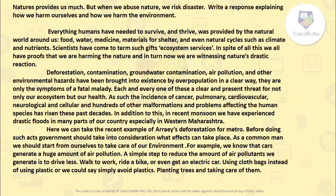The fourth essay topic is: 'Nature provides us much, but when we abuse nature we risk disaster. Write a response explaining how we harm ourselves and how we harm the environment.' In the first paragraph, I have written what nature gives us. Everything humans have needed to survive and thrive was provided by the natural world: food, water, medicine, materials for shelter, and natural cycles such as climate and nutrients. Scientists have come to term such gifts as ecosystem services.